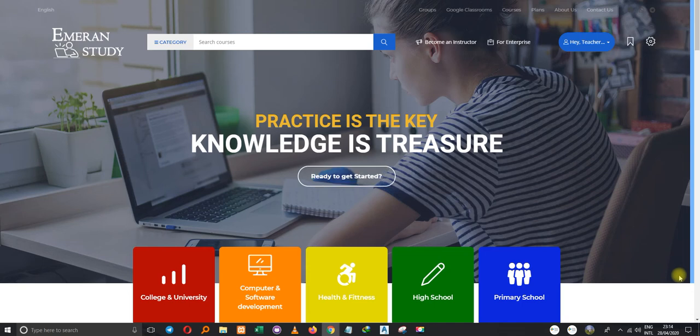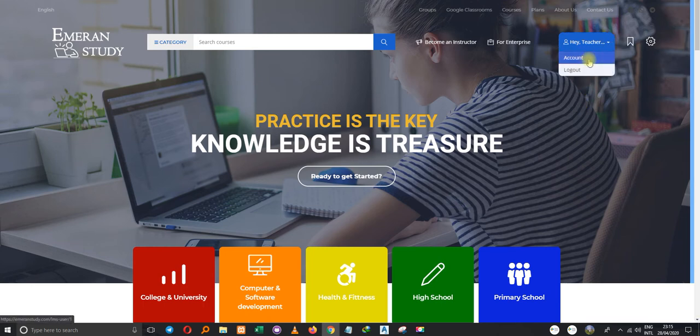Welcome. Today we are going to learn about how to purchase a course using your points — the affiliate points, that's what I mean. I'll show you where you get the affiliate points and how you get them.